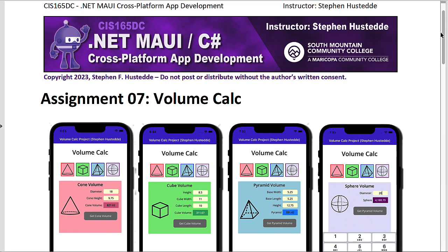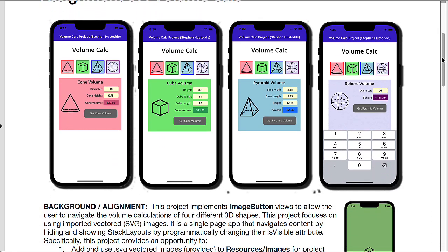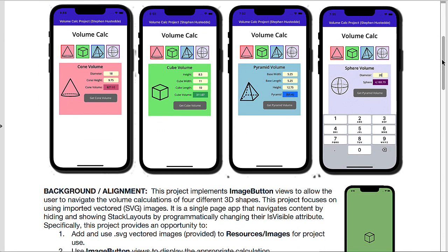In this project, we're going to utilize image buttons to get input from the user to determine where they want to perform a volume calculation on a cone, a cube, a pyramid, or a sphere.